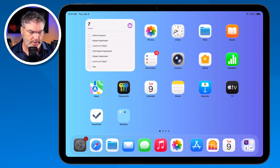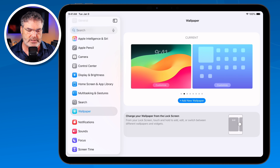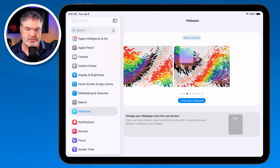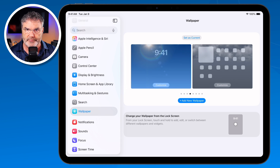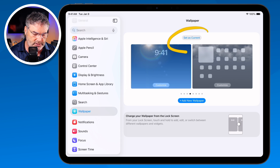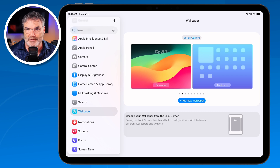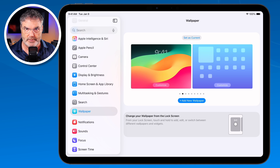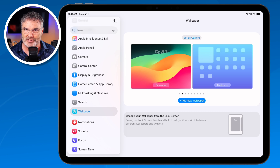Let's go back over to my settings and take another look at this. If you have multiple wallpapers, you can just swipe to the left or right to go through them. And then when you're ready to set one, you just tap Set as Current. So now that we know how to switch between our different wallpapers, how do we even create a new wallpaper? We need to create them before we change them.